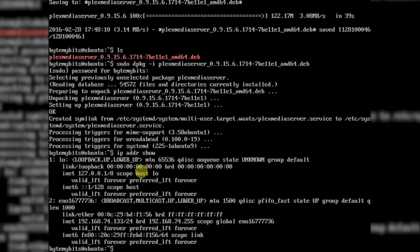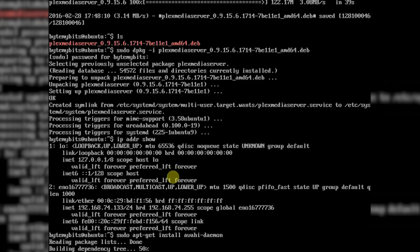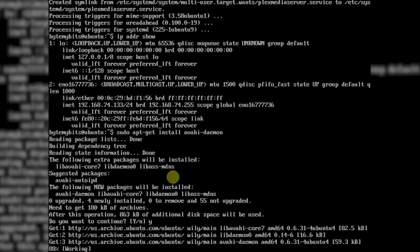Now we need to install some supporting software for the Plex services. Type in sudo apt-get install avahi-daemon and hit enter. Then press the Y key when it asks and hit enter again.